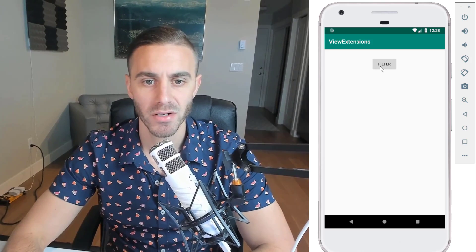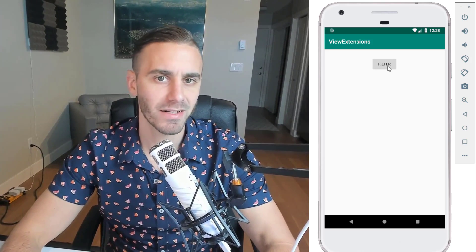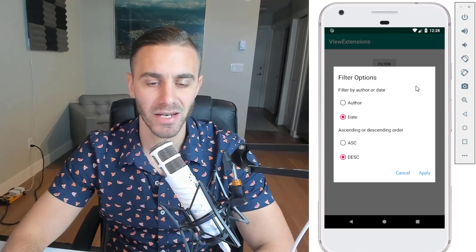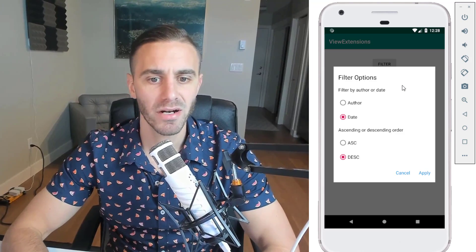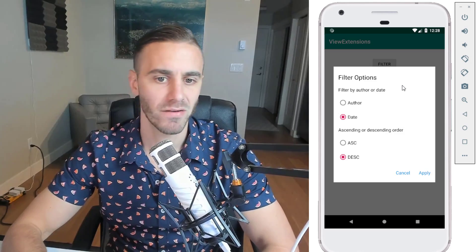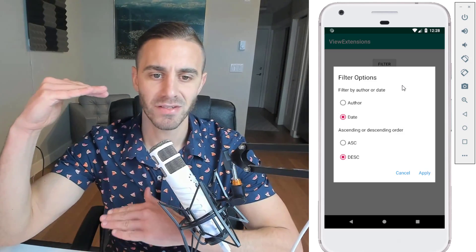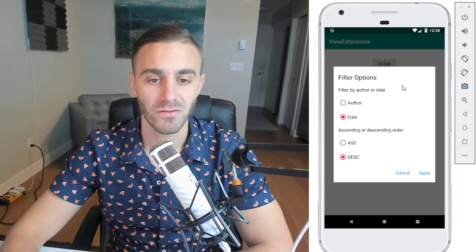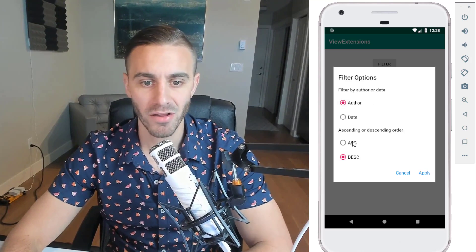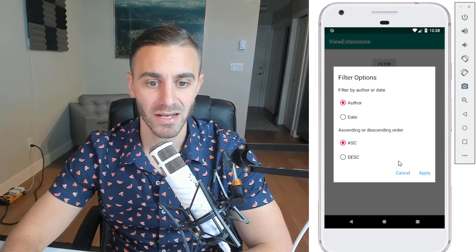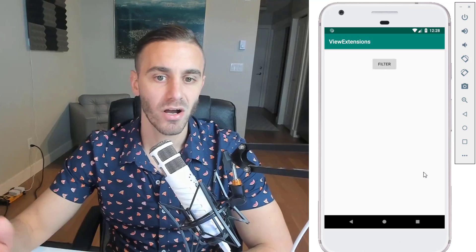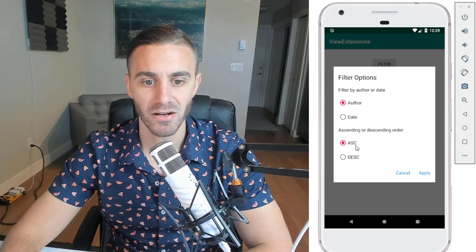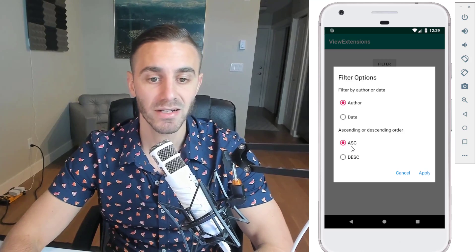Let me show you a demo of what we're going to be building. On the screen I have an app with just one activity, one layout — pretty simple, nothing fancy. If I click the button, it opens up the custom dialog I built. This is a dialog you would use for filtering in your application — imagine a list of blog posts where you want to select some filter options. I can select 'author' and either ascending or descending order. I'll select ascending and click apply. Those options are now saved to shared preferences, so if I open that dialog again, it shows author and ascending order — the same values I selected previously.